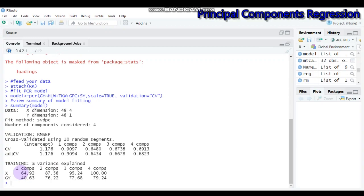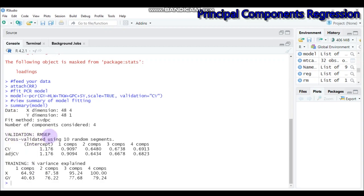Looking at the training section, it shows the variance explained by the model. The first principal component explains around 64.92% of the variance, and when we come to the second principal component it is around 87%, which is very good. The concept of principal component analysis is to reduce dimensions, so if you get 80% or greater it is sufficiently enough. We therefore combine only the first two components, confirmed by both the RMSEP and the variance explained.